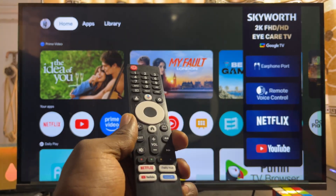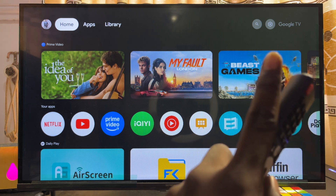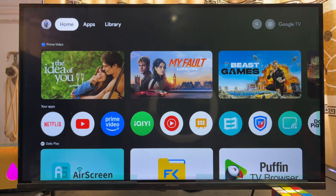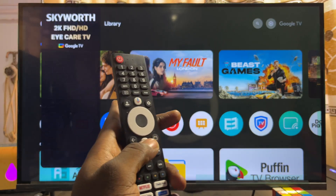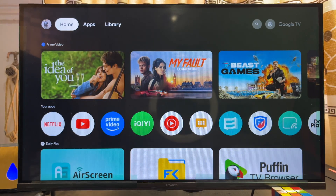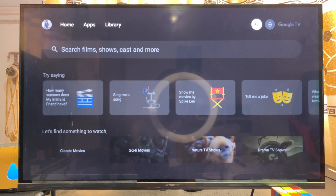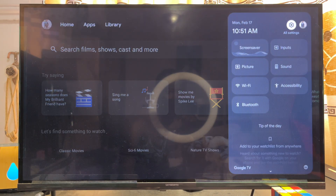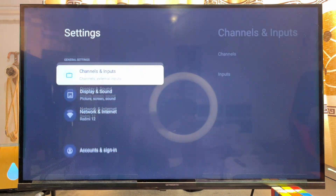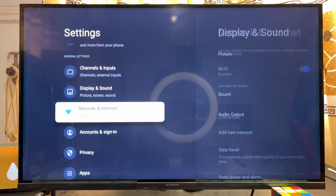To get started, head over to the settings of the TV from the home screen of your Skyward Smart TV. Press the home button on your remote control, then scroll over to the settings icon at the top right corner of the TV and click on it.